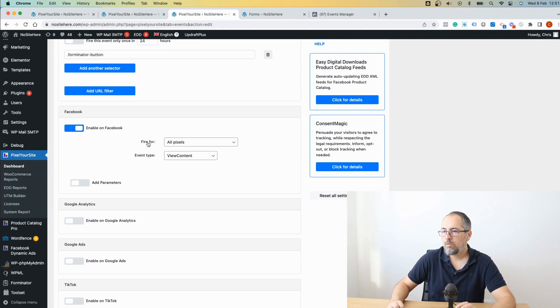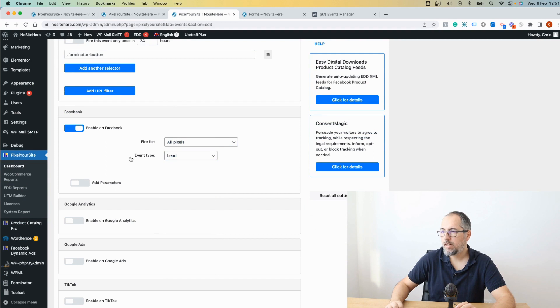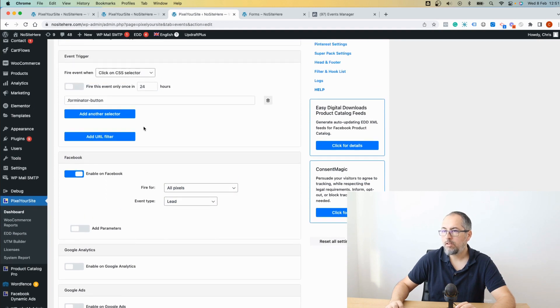Everything else works the same. All pixels. Again, a lead event. No parameters.